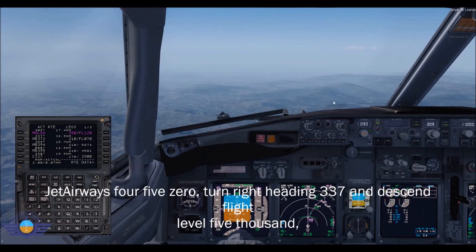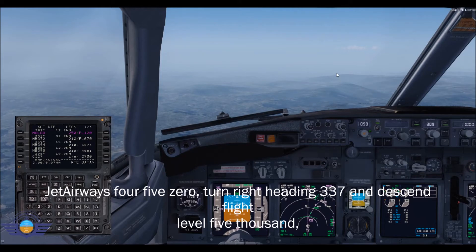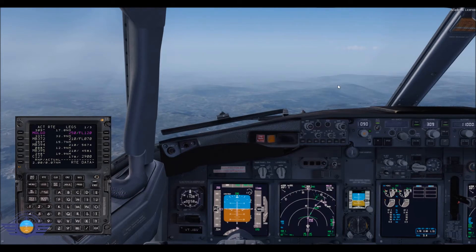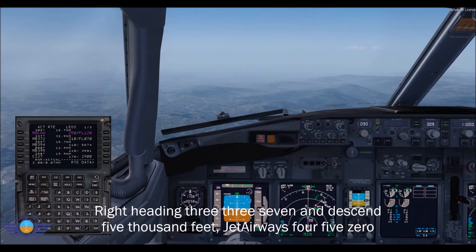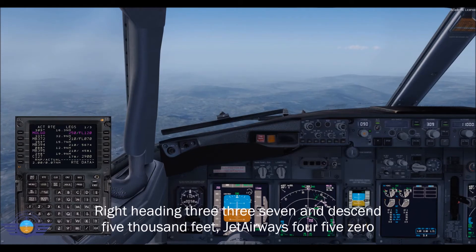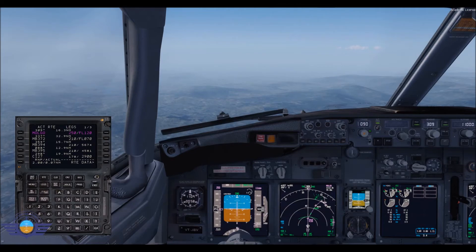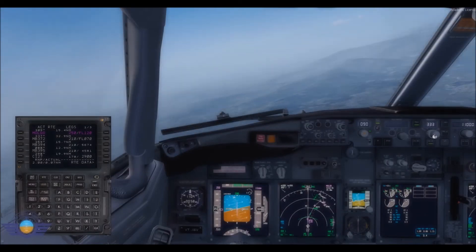Jet Airways 450, turn right heading 337 and descent to 5000 feet. Right heading 337 and descent 5000 feet. Jet Airways 450.